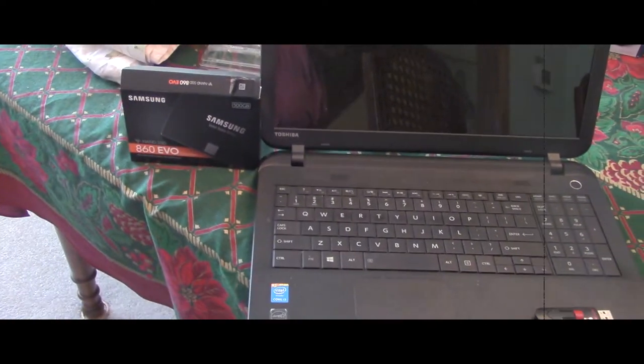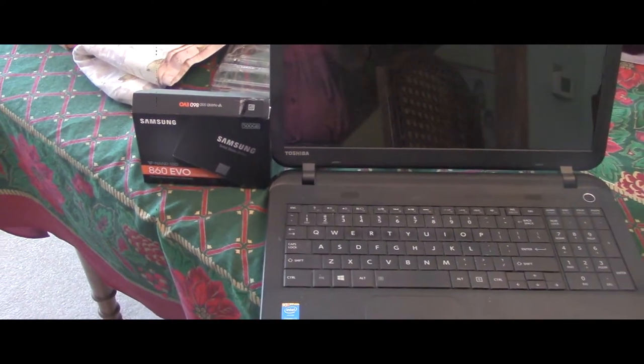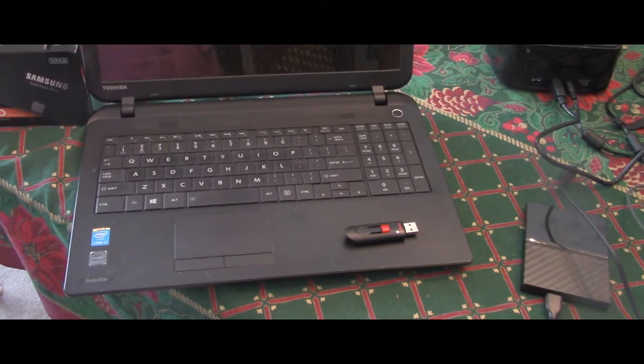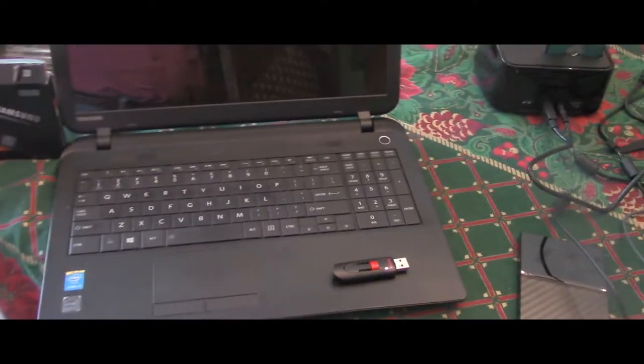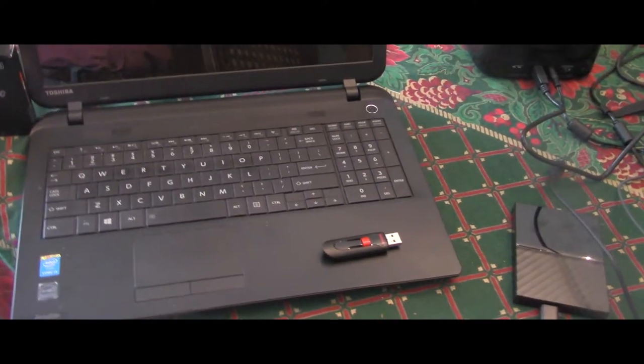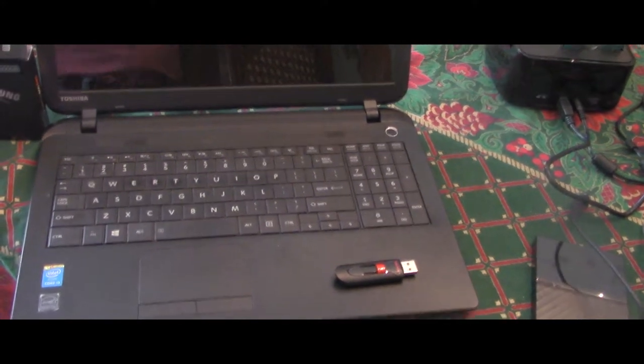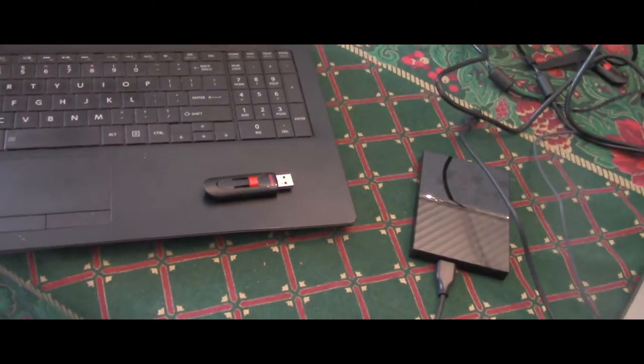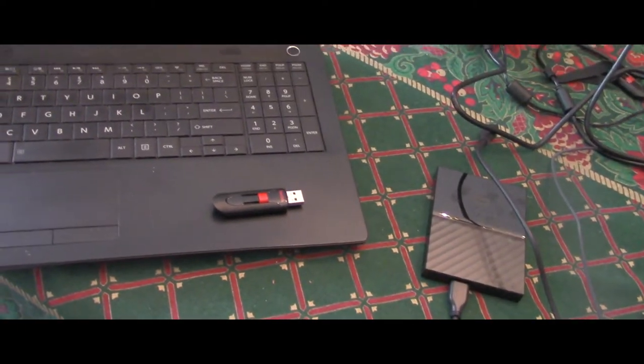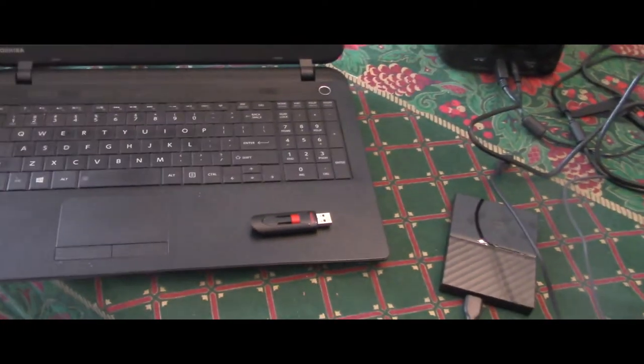I've already installed the new solid-state drive in this computer, and in order to be able to fire it up with an operating system, you need a thumb drive, and that thumb drive has to have the operating system on it.